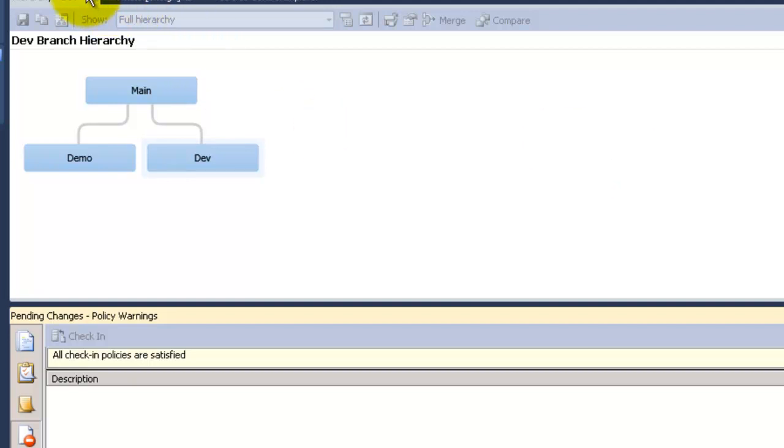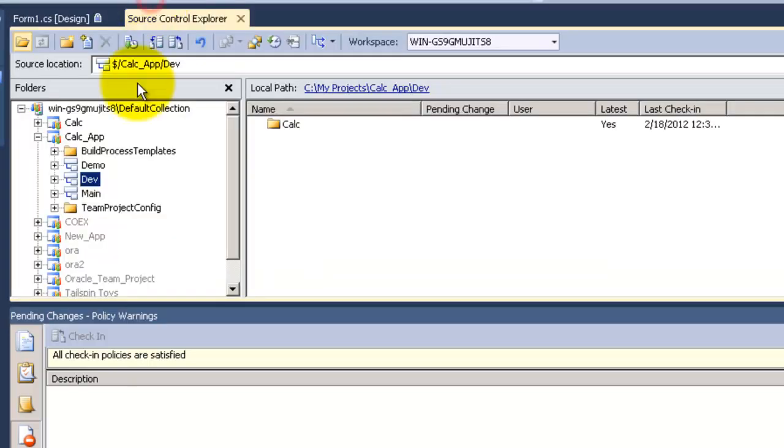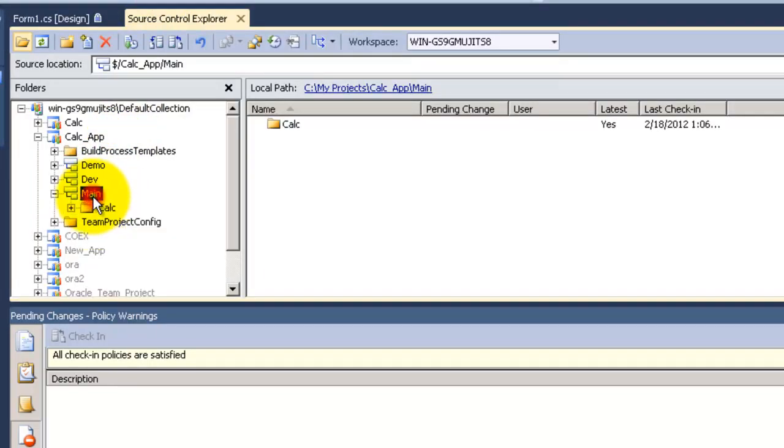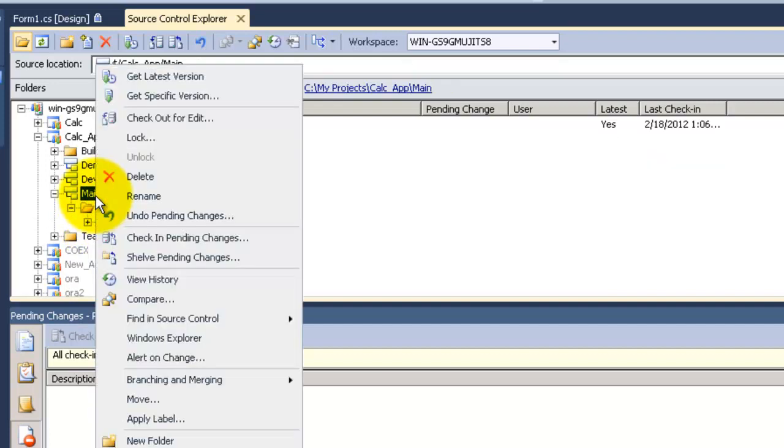Now I go back to the source control. If I double click on the main I can see the calc and the incalc under it just like the dev.